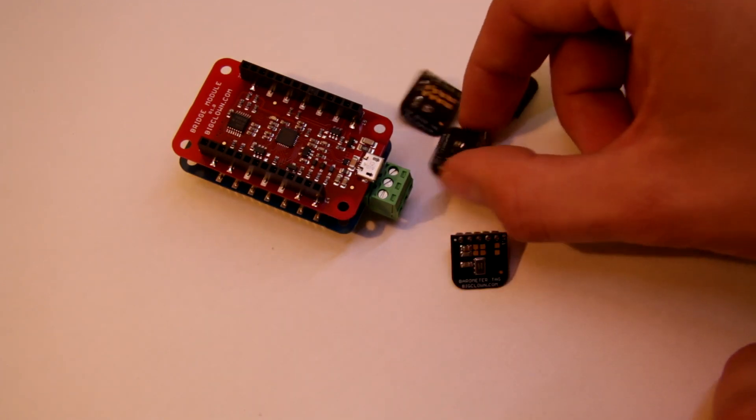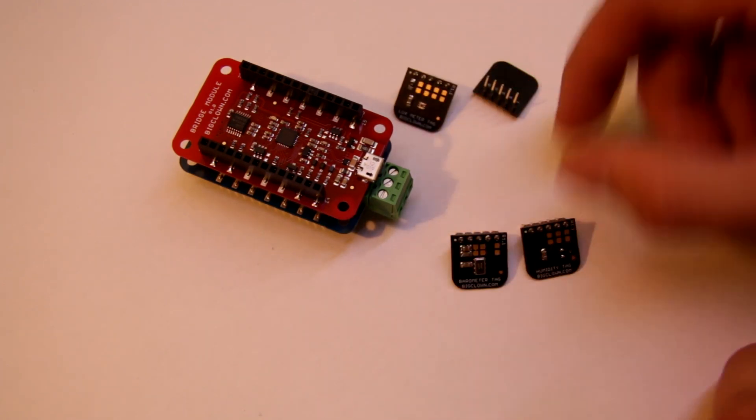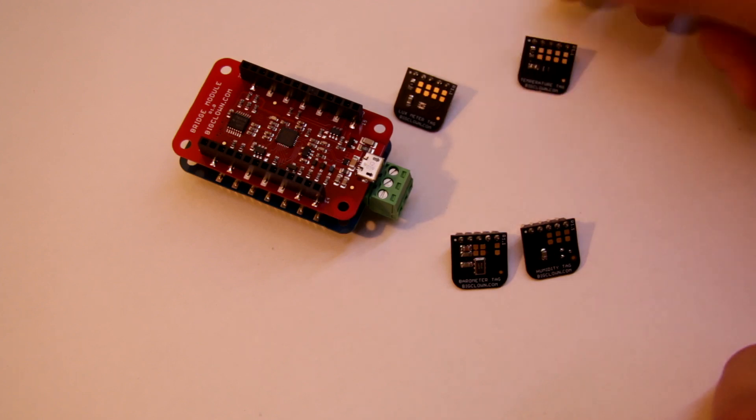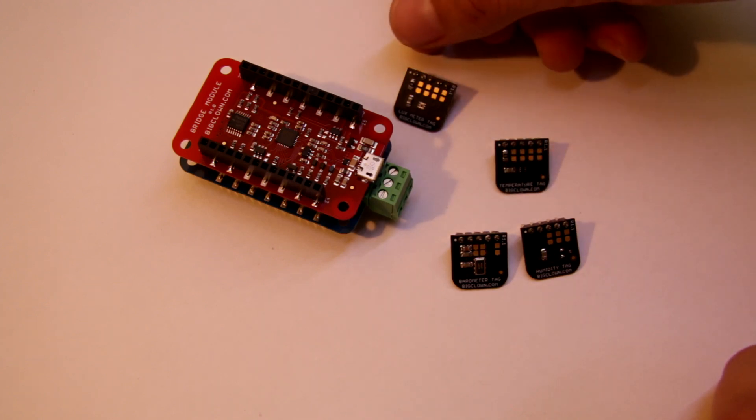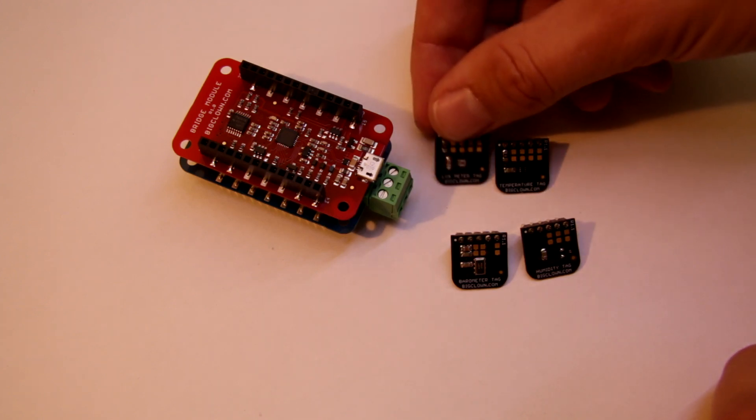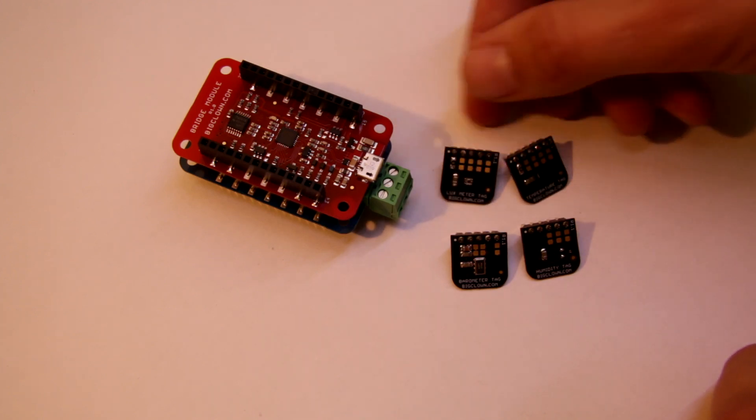Then this kit comes with a variety of sensors. Here they are. You have barometer, humidity sensor, temperature sensor and lux meter.